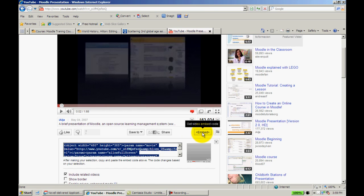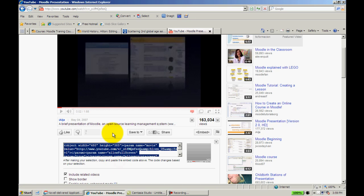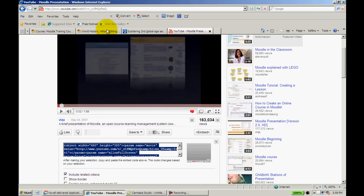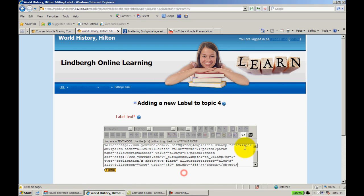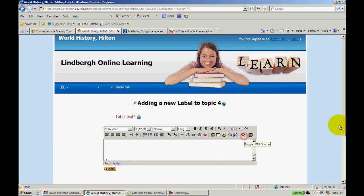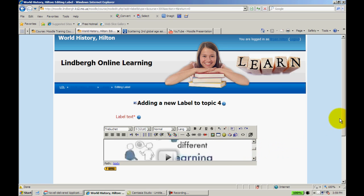I'll click embed. It gives me the code here, copy, paste. I put it in there and as you can see, the YouTube video appears.